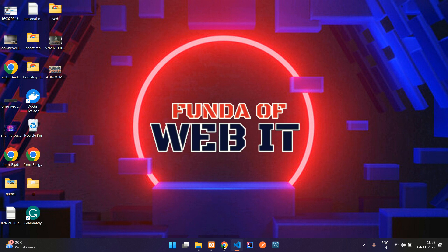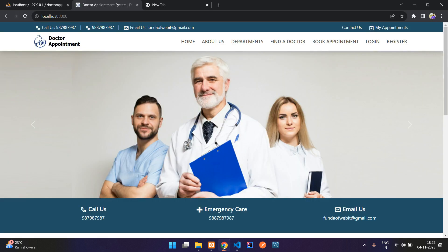Hey guys, welcome to my channel. In this video I'm going to explain how the doctor appointment system and hospital management system works. This application is built on Laravel and using MySQL database. Now let's see how many pages are there in this doctor appointment system.